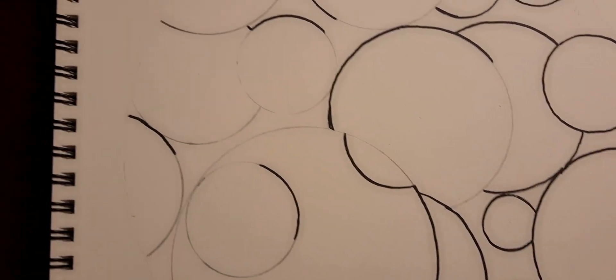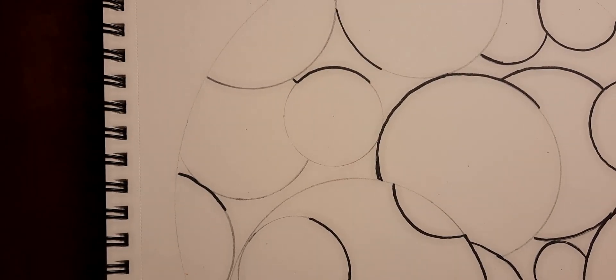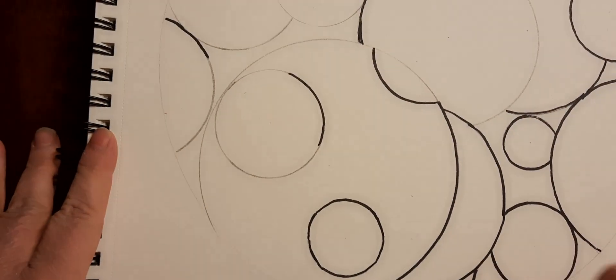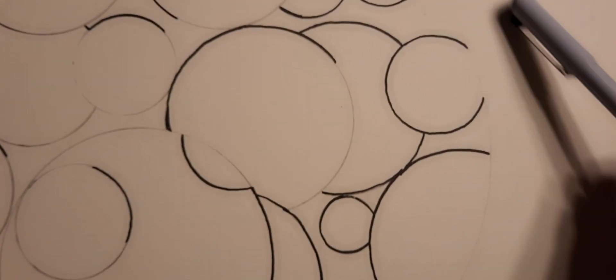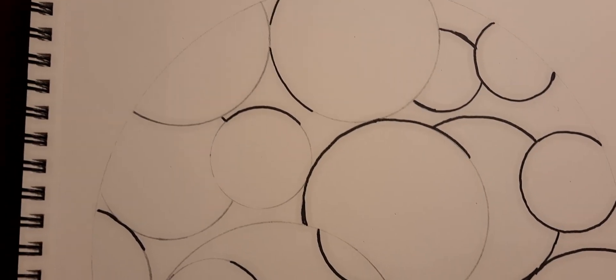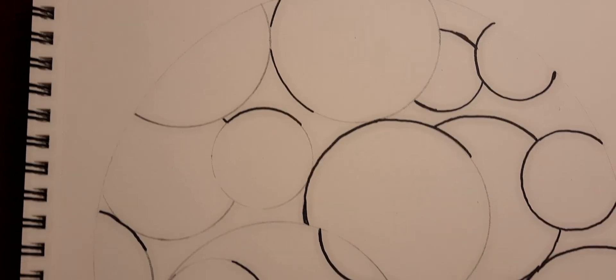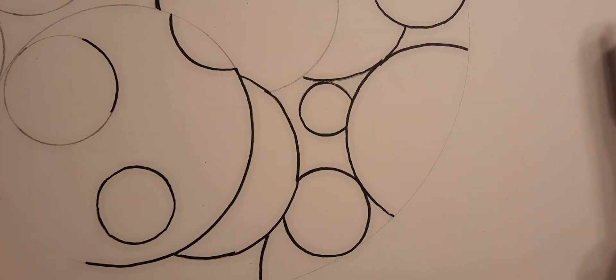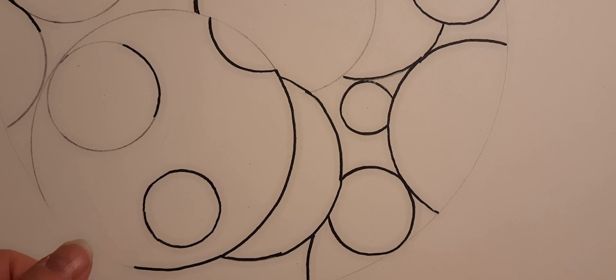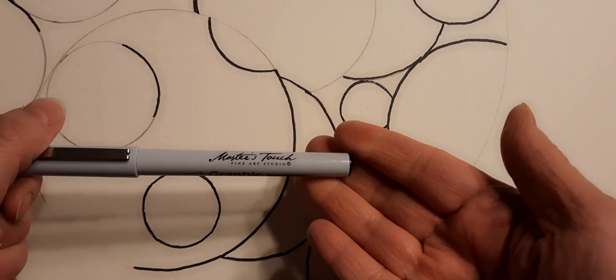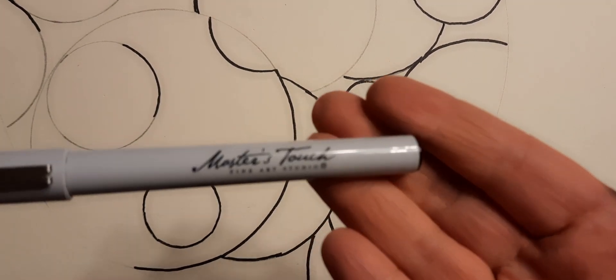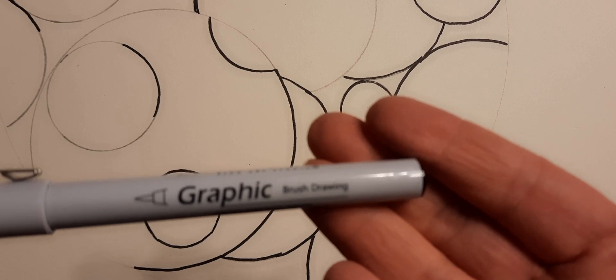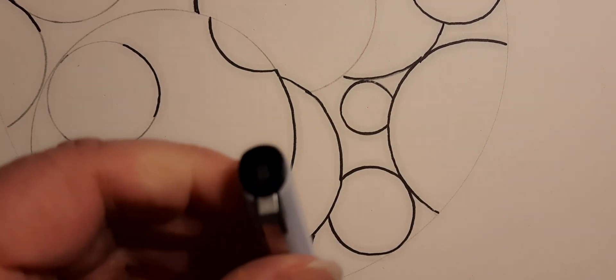I started with the compass and drew a large circle that goes all the way around, and then I drew different circles inside the large circle. Now I'm using my Master's Touch graphic brush nib. It has this larger nib here and I'm just going around the circles, taking my time.